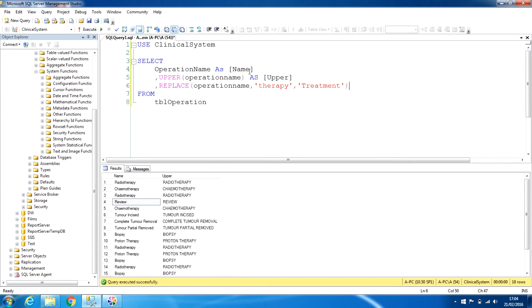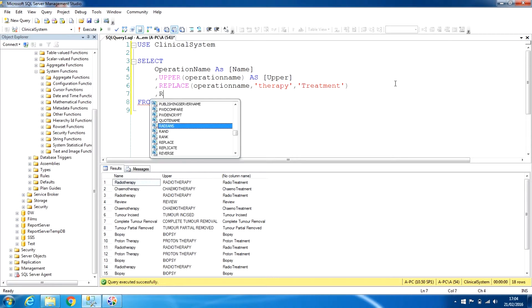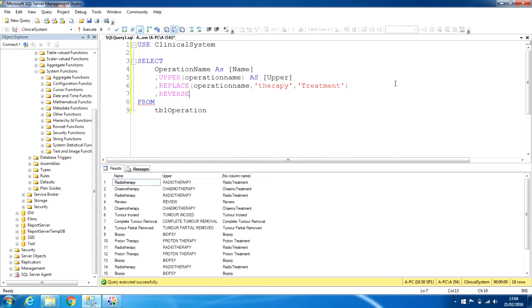We want to replace the word 'therapy' with 'treatment'. So if we want to replace those letters in this field, we use the REPLACE function. When we run this, you can see 'radiotherapy' has become 'radio treatment', 'chemo treatment', and so on.